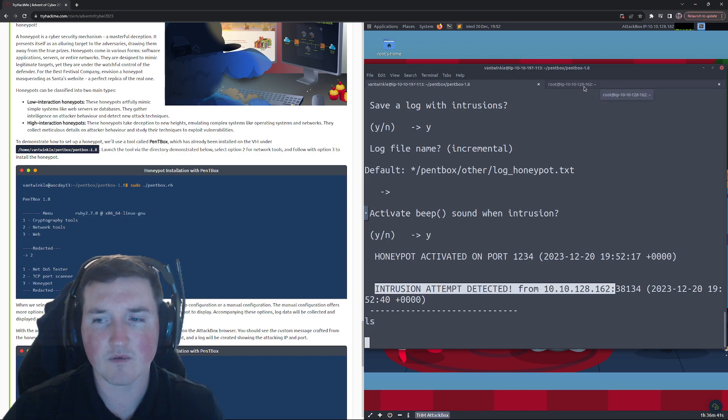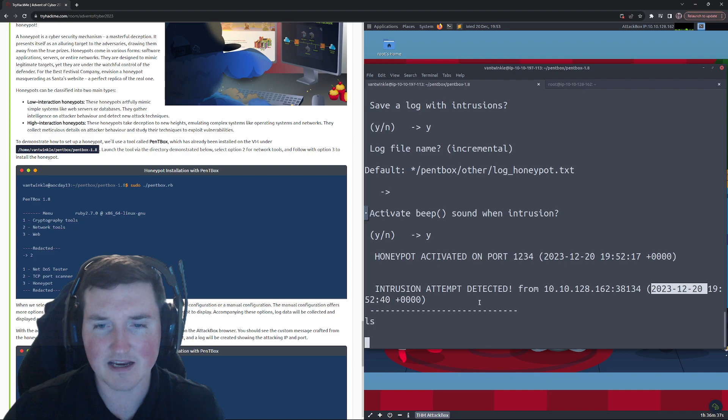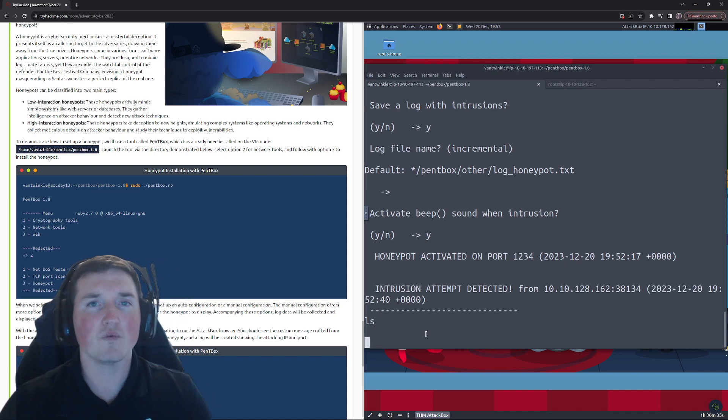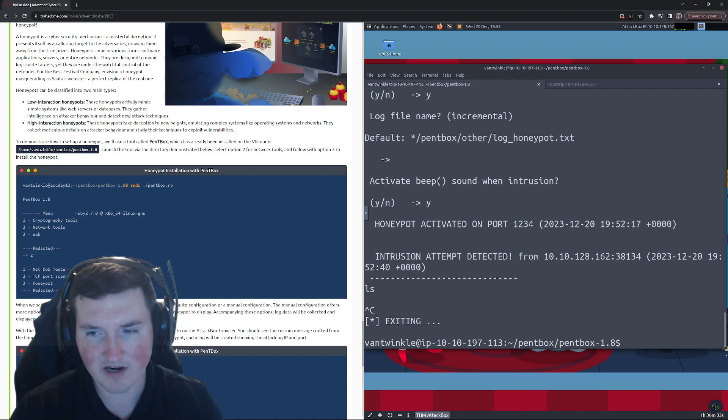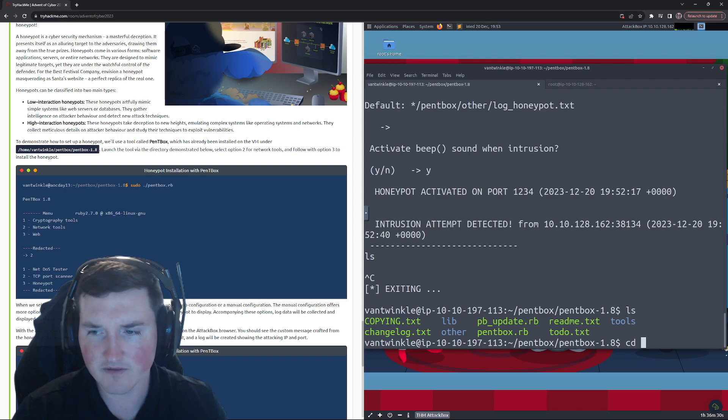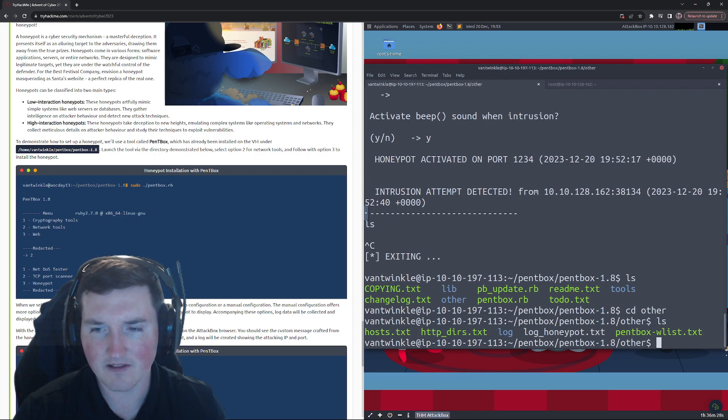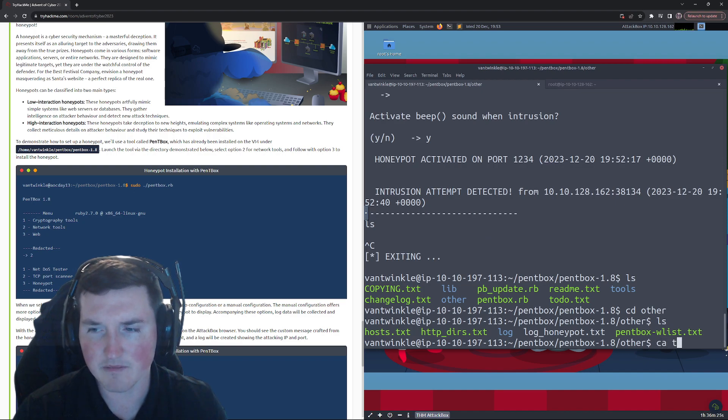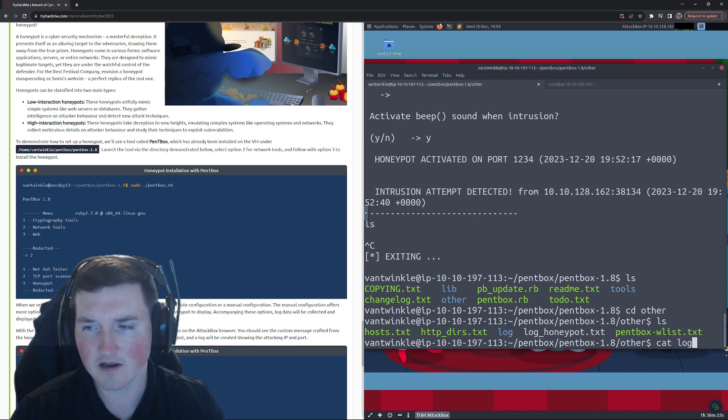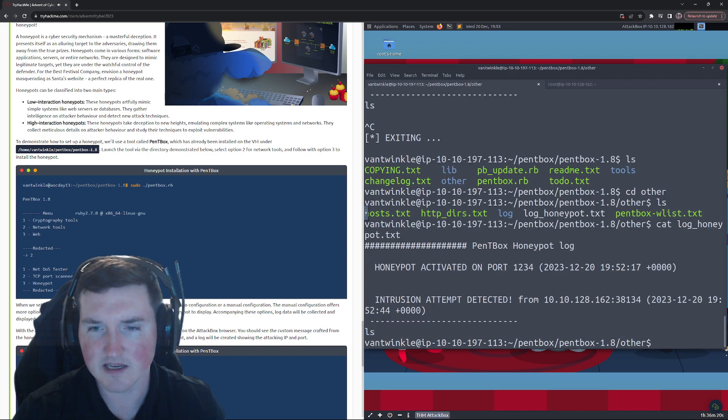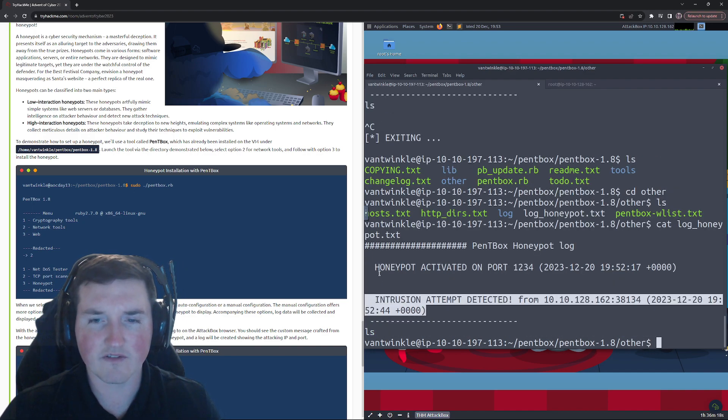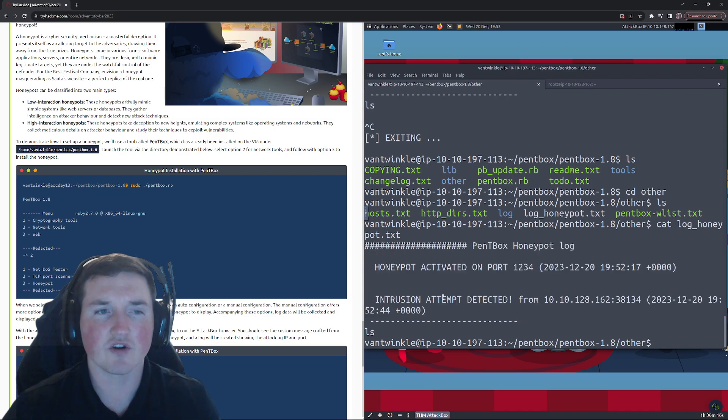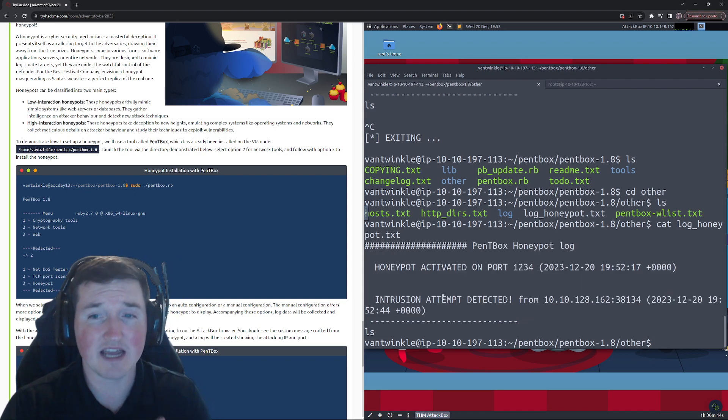So we got a response. Now we come back here and look at this: intrusion attempt detected from that's our IP, 10.10.128.162, from this port at this time. So now we actually have a log. So let's look at it, right? Let's go to ls, go to other, ls log.honeypot. Oops, log honey, honeypot.txt.